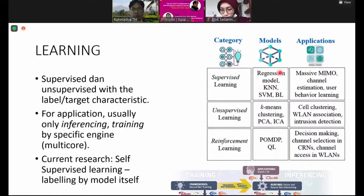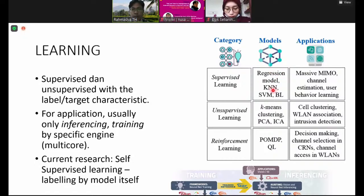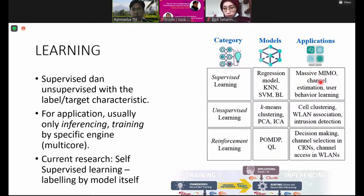For example, supervised learning includes regression, nearest neighbor, support vector machine, and so on. Some applications include image recognition and so on. This is supervised learning.